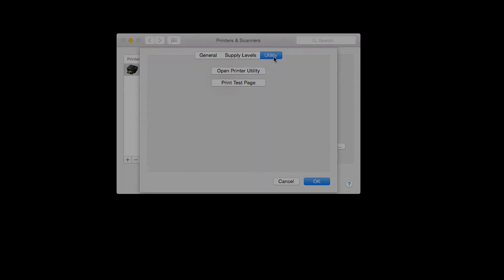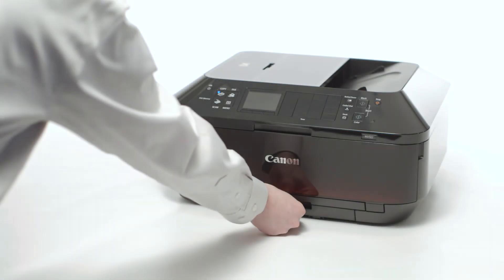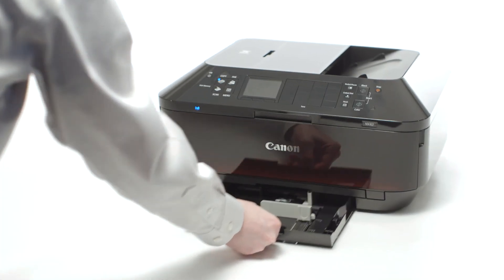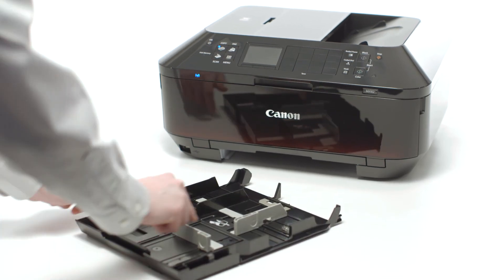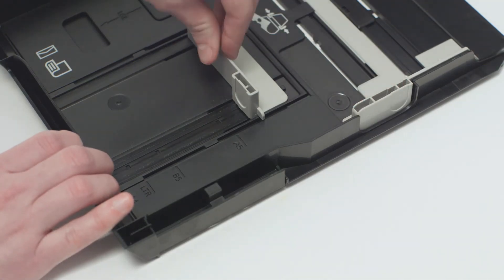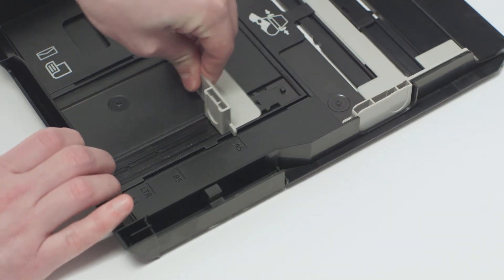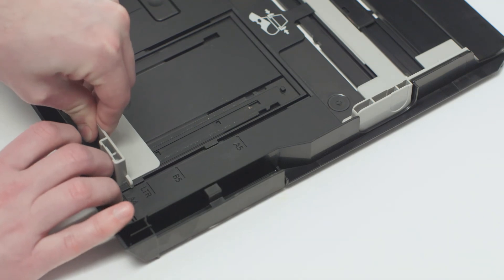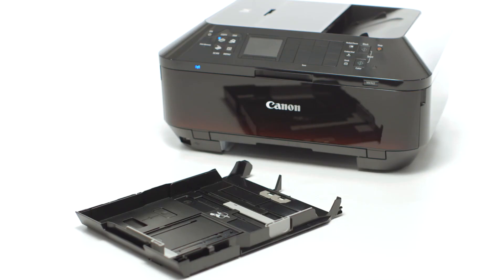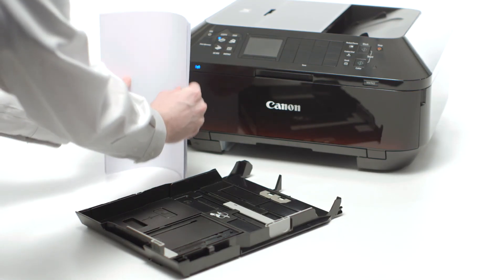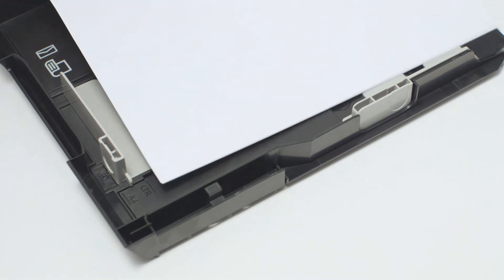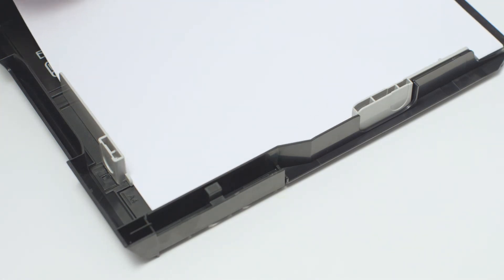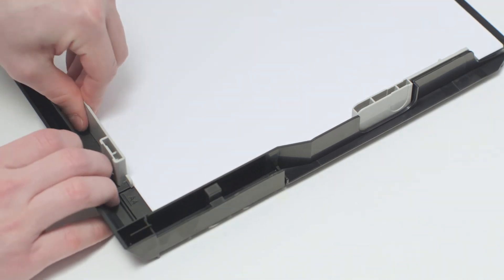Load plain paper in the printer. Begin by pulling out the lower paper tray. Next, move the paper guides so that a standard 8.5 x 11 inch sheet of paper will fit into the tray. Stack the paper neatly. Place it into the tray and move the lower paper guide so that it's aligned with the LTR line.